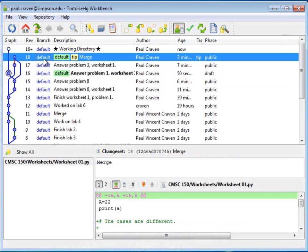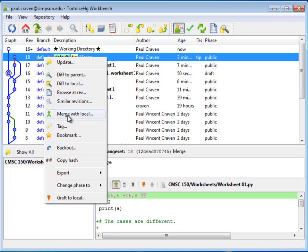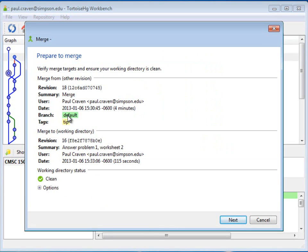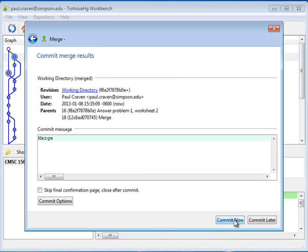All I need to do is right click on this, and instead of saying update, because I don't want to just switch to this branch because then I would lose the changes that I made on my branch, I'm going to merge with local. Brings up a dialog box, that's great, I click next. And most of the time, that's really all you need to do, you click next.